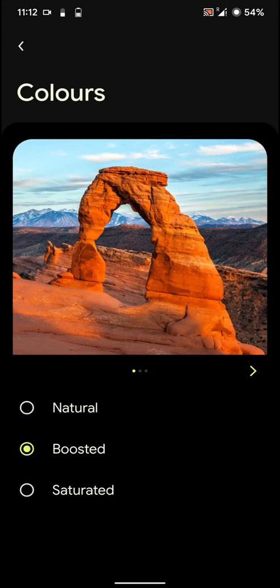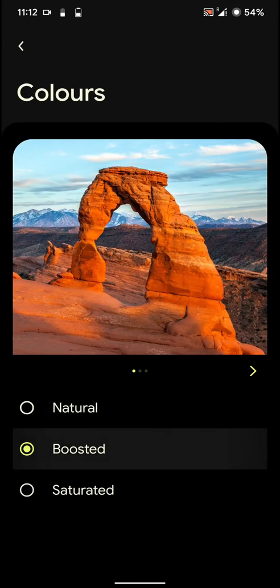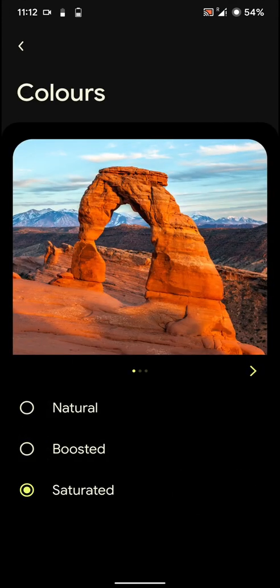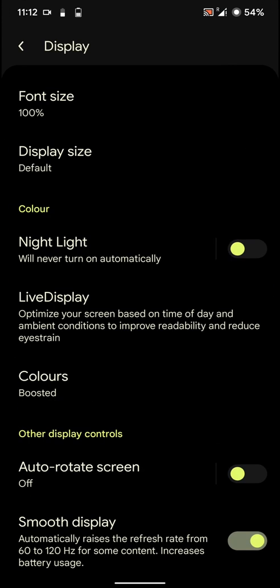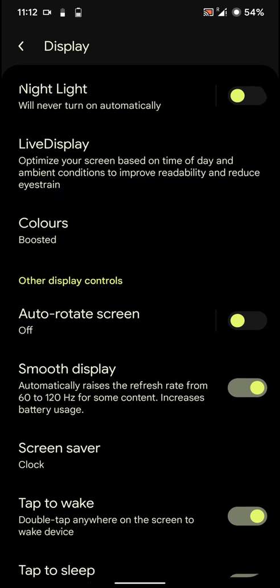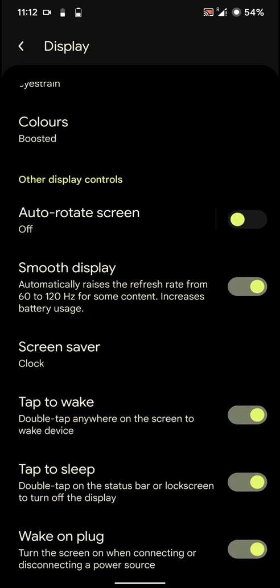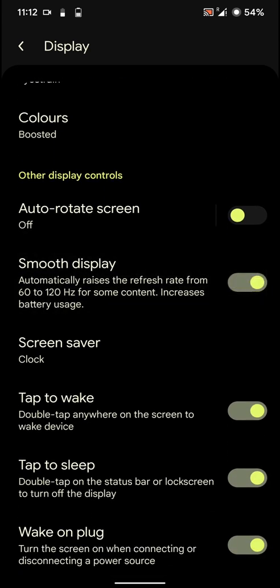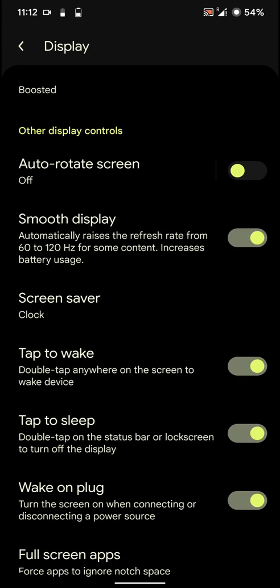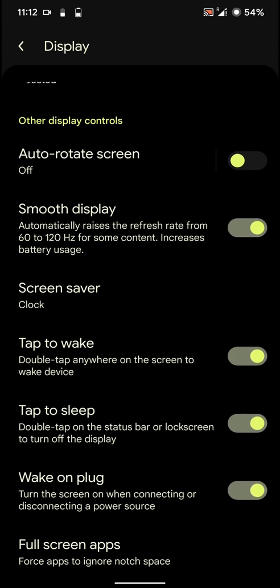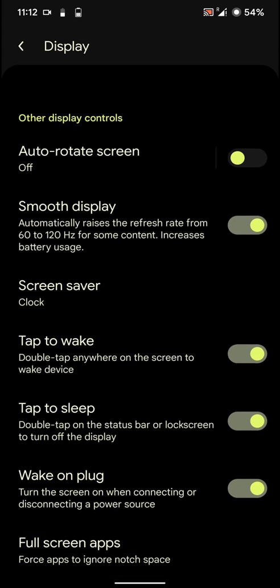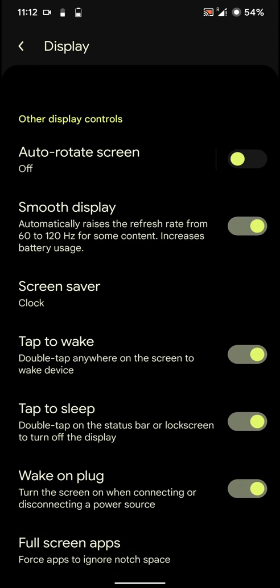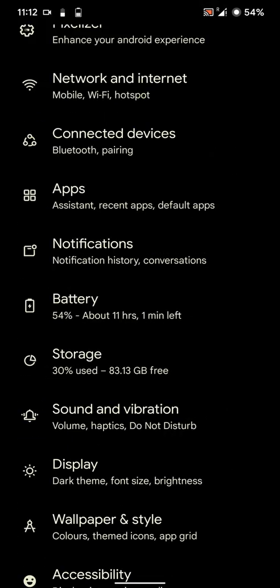And you have display mode. And you have options. I use boosted because that makes everything look better in my opinion. You have this option for smooth display, and it will basically raise the refresh rate from 60 to 120 hertz for some content. And you have tap to sleep, double tap to wake. And you can also enforce full screen on certain apps.